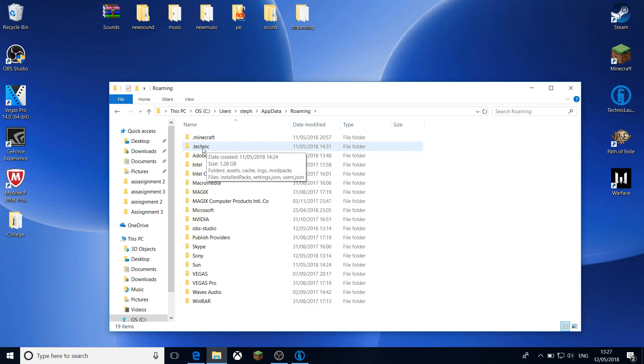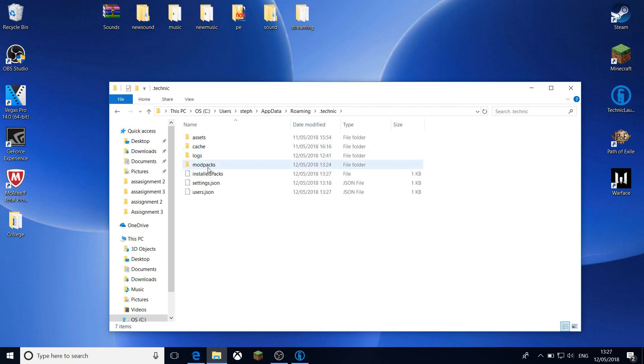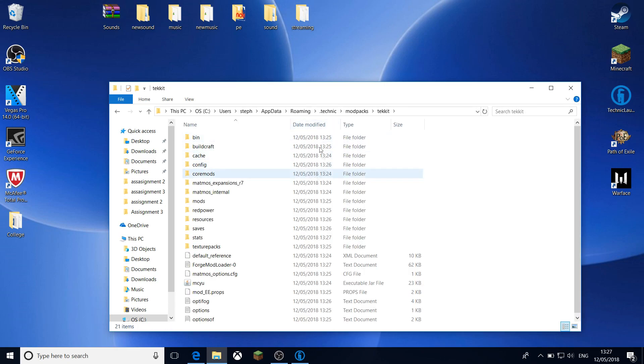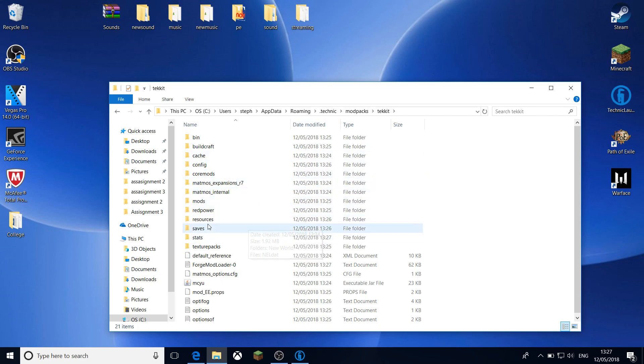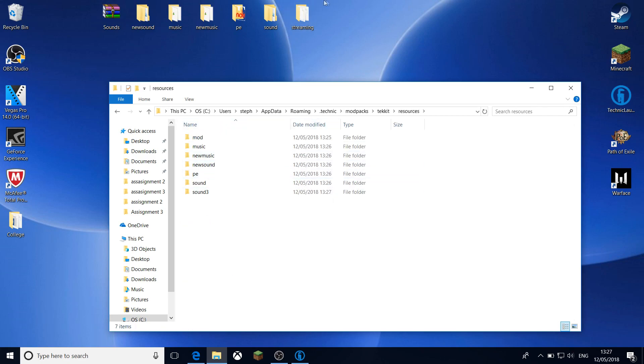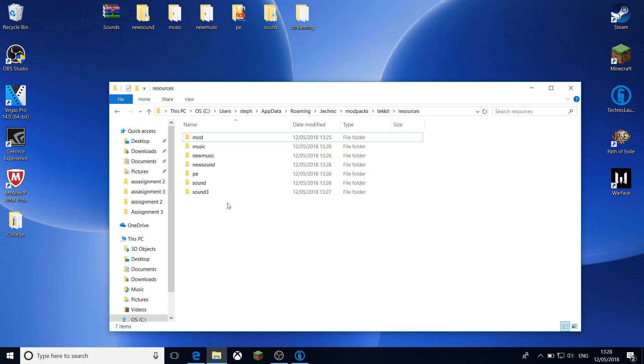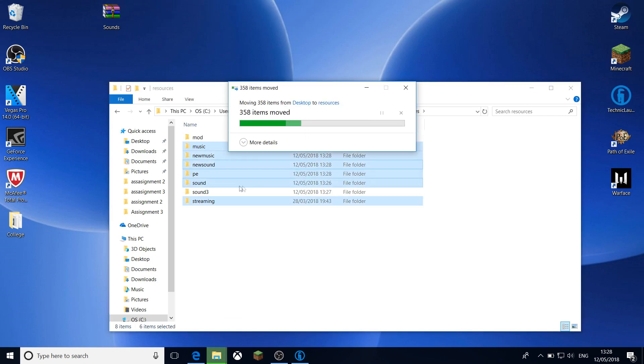You want to click the folder .technic, then you want to click the folder modpacks, then you want to click the folder Tekkit, as this is the folder for Tekkit Classic. And then what you want to do, you want to find resources and pretty much just drag all these folders straight into it and it will replace all these folders.